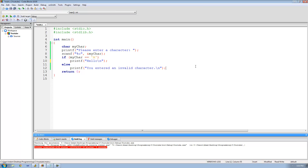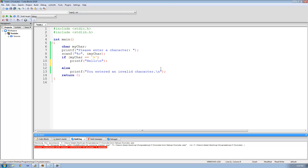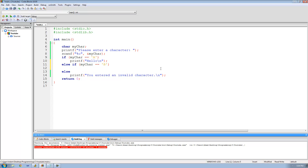Let's say we want to make it so if the user enters a capital A they get hello, if they enter a capital B they get happy birthday, and if they enter a capital C they'll get welcome. What we can do is put else if my char double equals capital B, then we want it to print out happy birthday, ending the line with a backslash n.